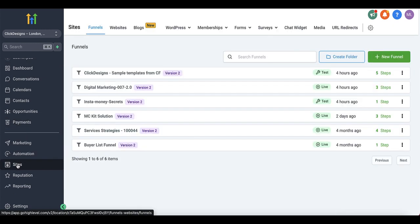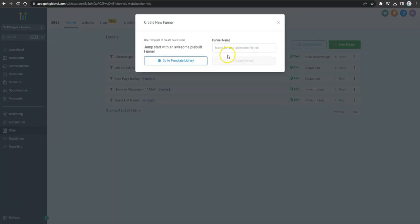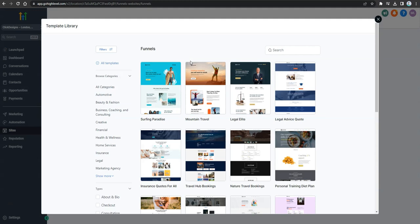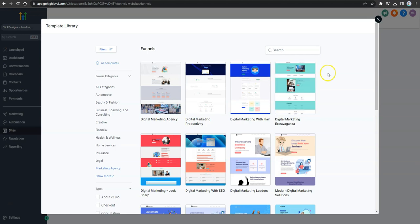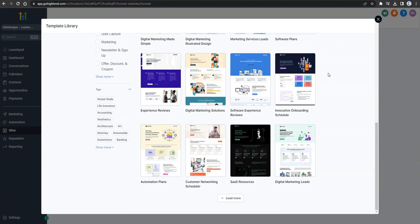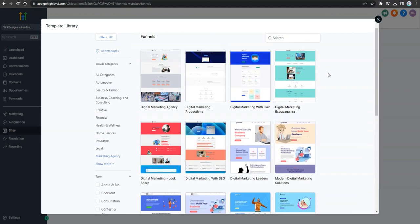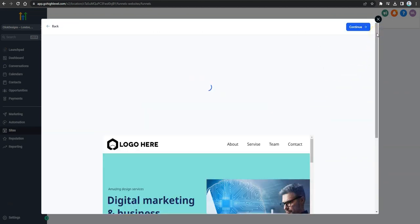Once the sub-account is loaded, click on Sites in the lower left side to load all your sites. Under Funnels, click the New Funnel button on the right side, then click to go to the Template Library where you can select from a number of done-for-you templates. Select the niche that is relevant to you and preview the available templates.